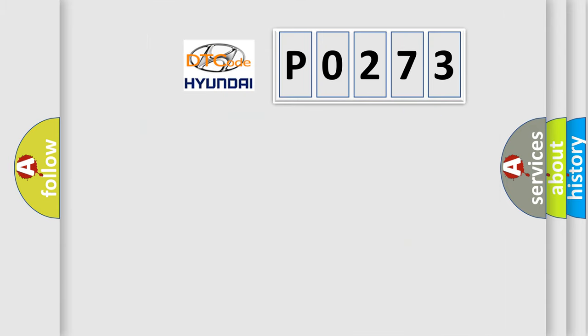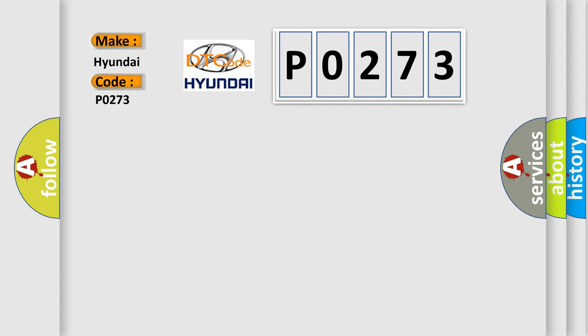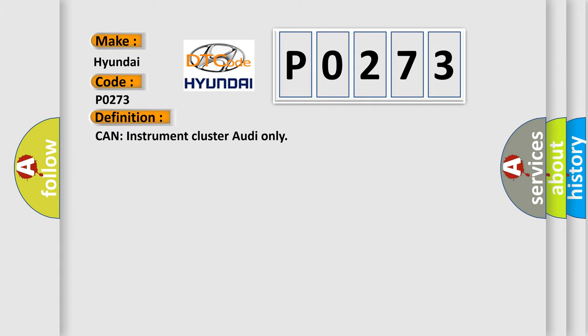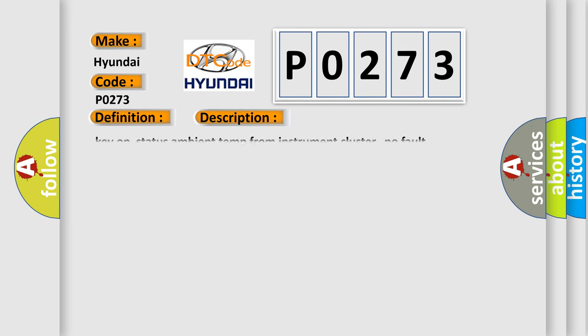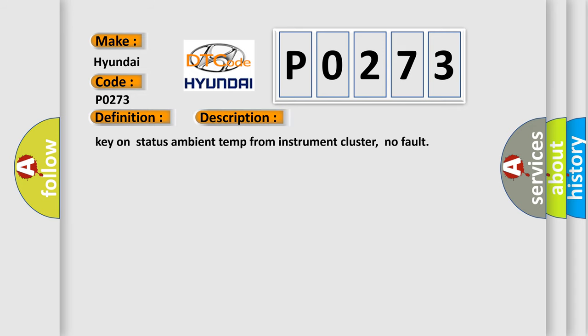So, what does the diagnostic trouble code P0273 interpret specifically? The basic definition is: Can instrument cluster Audi only. And now this is a short description of this DTC code: Key on status ambient temp from instrument cluster, no fault.